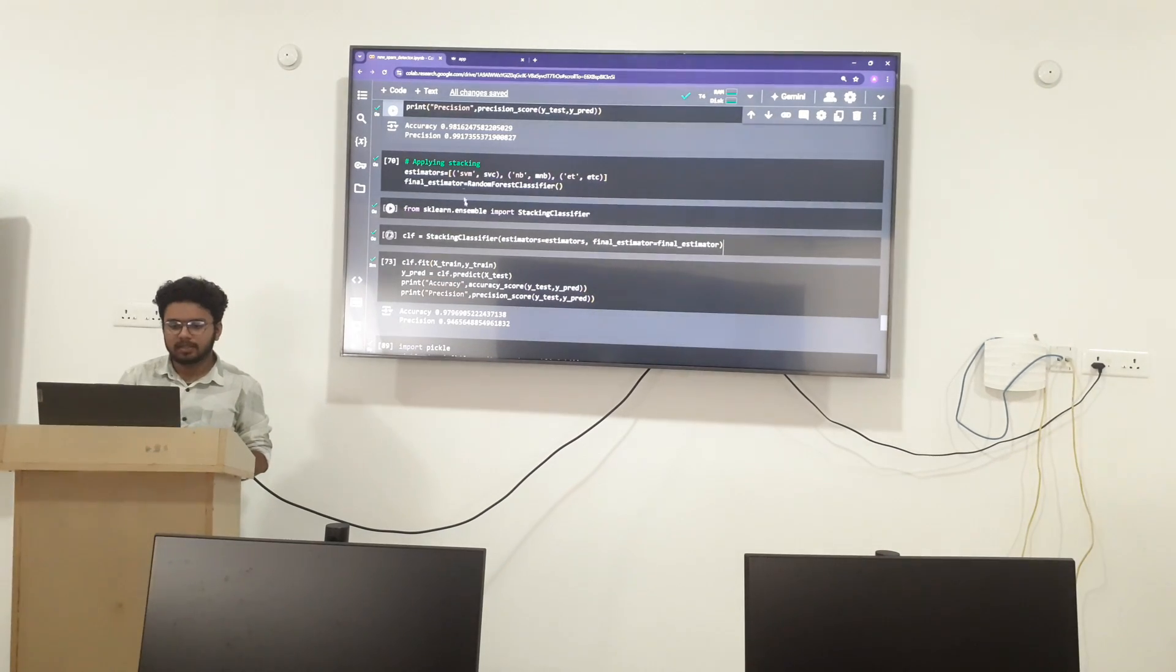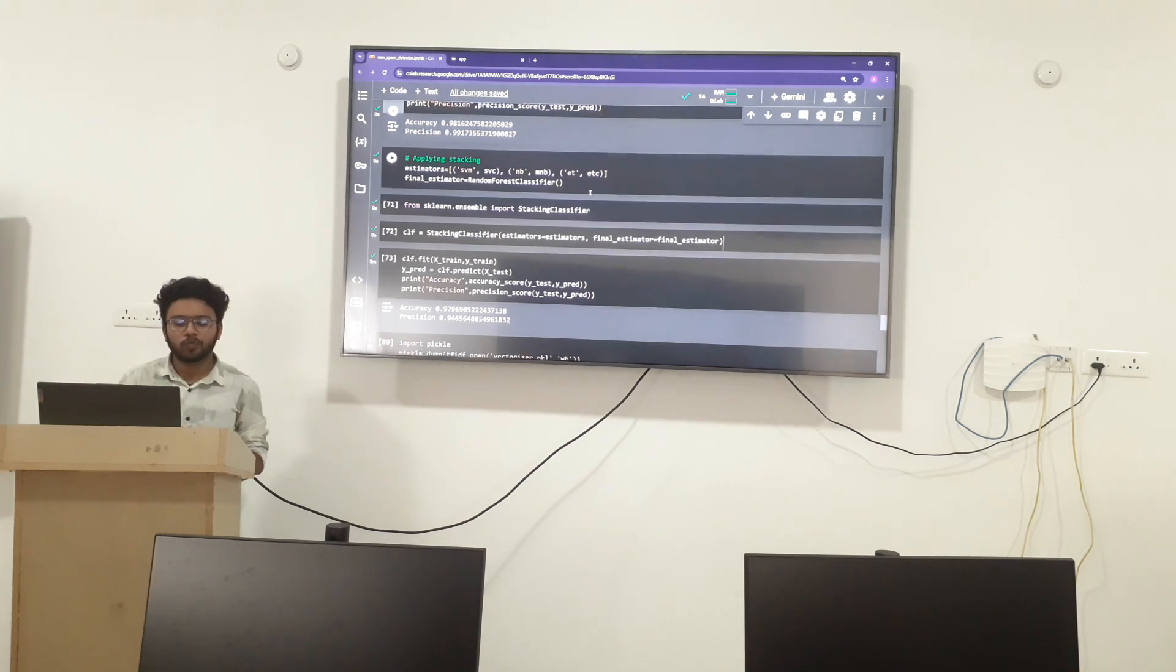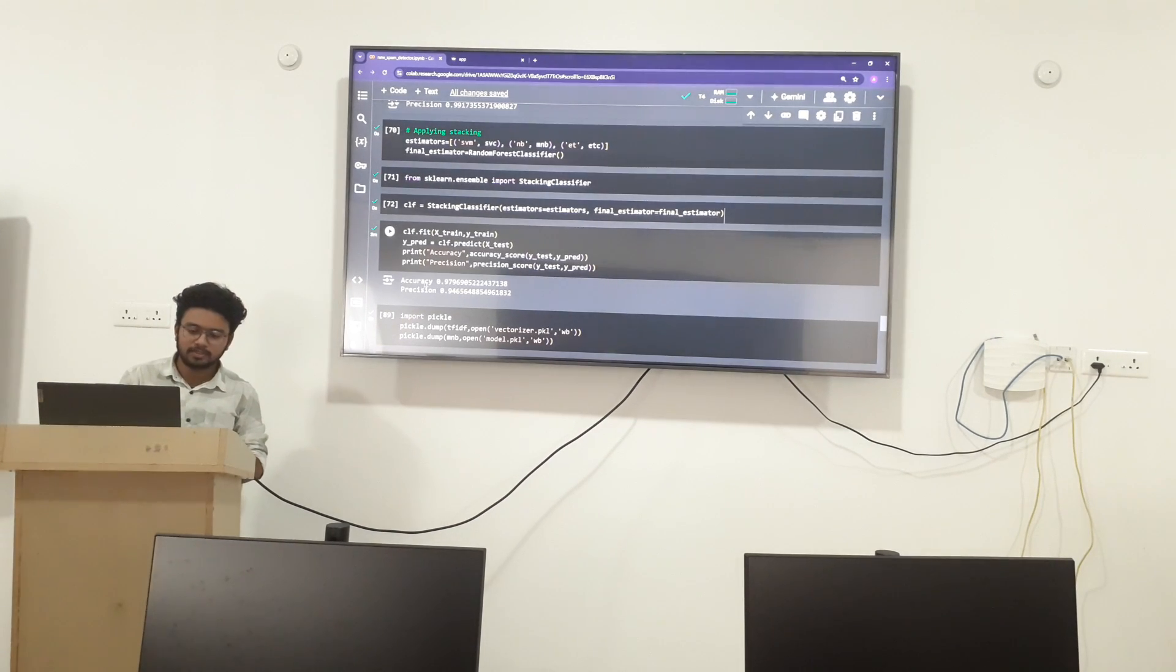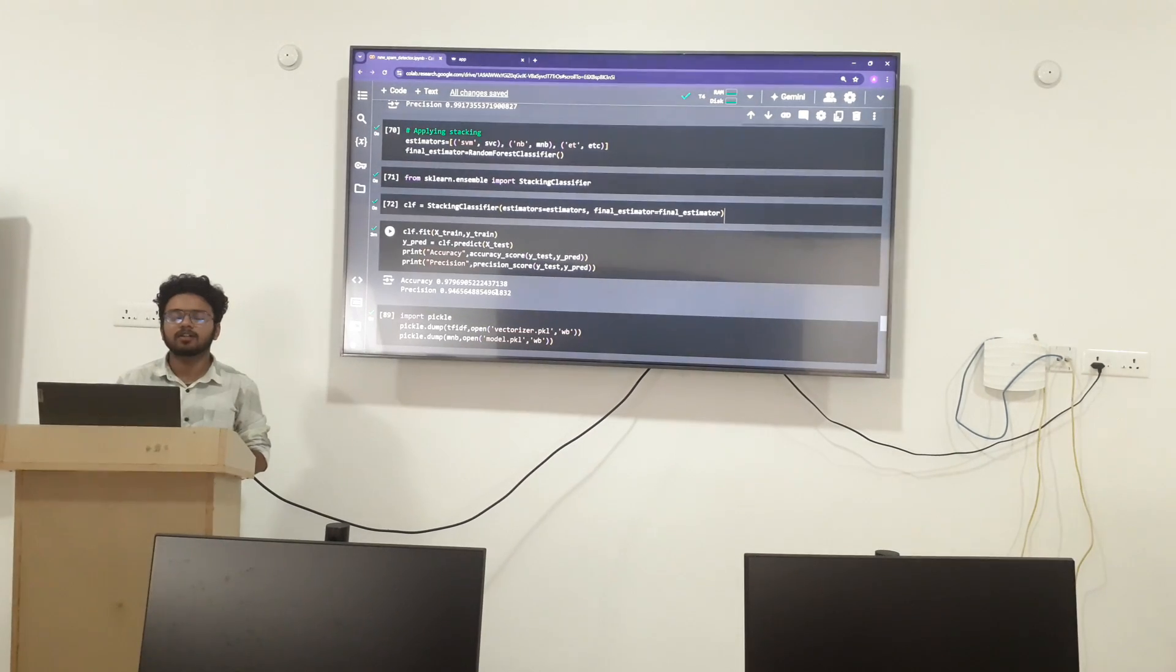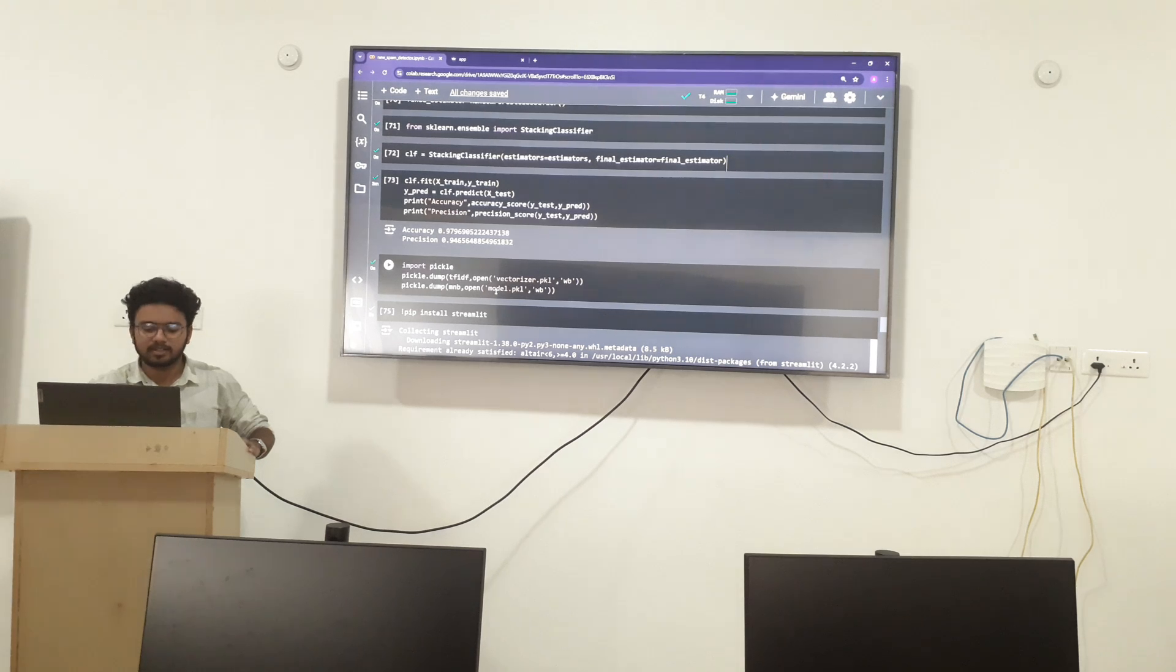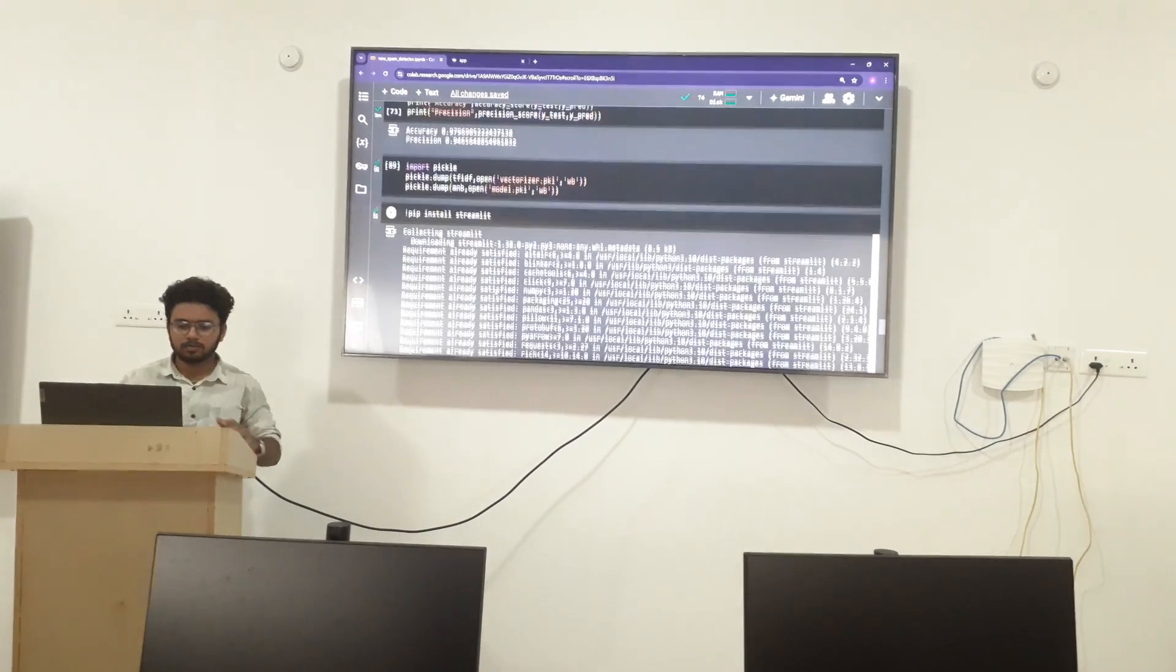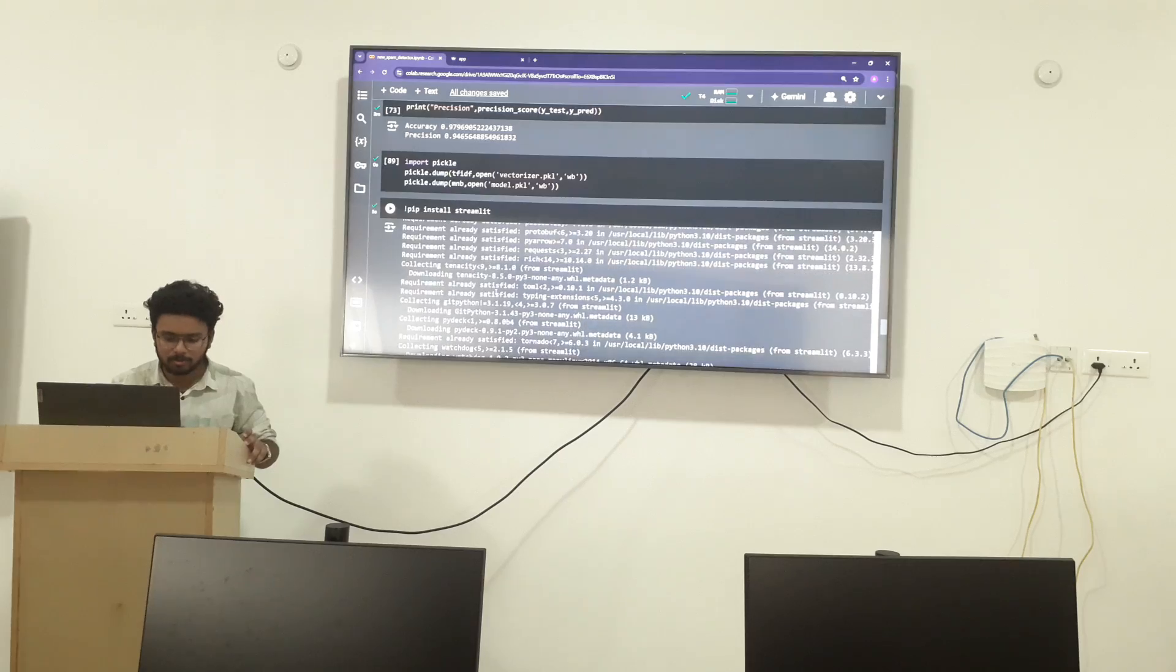I have applied the stacking also for my understanding by combining SVC, NB, and ETC. This stacking is similar to voting classifier. In this stacking, the accuracy is 0.97 but the precision is 0.94, which is not 100% as the MNB model. At last, I just take the MNB model which is multinomial naive Bayes, and I will take the TF-IDF model also.